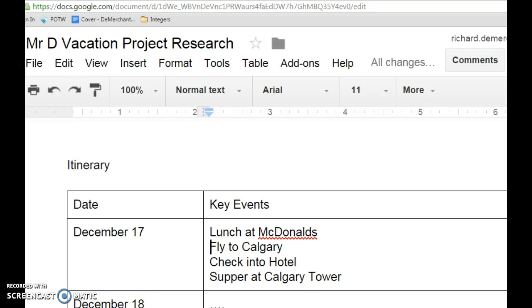This is a quick video to show you how to use Google Sheets so you can format your sheet for your vacation project.